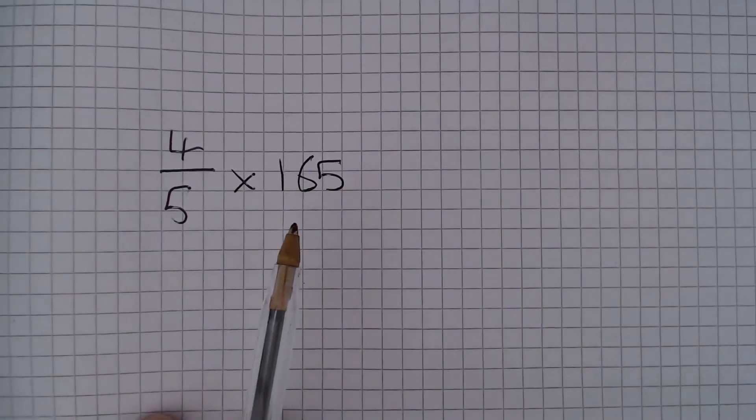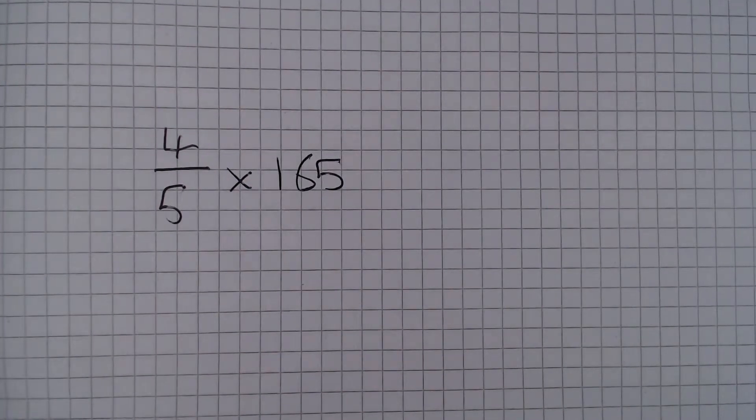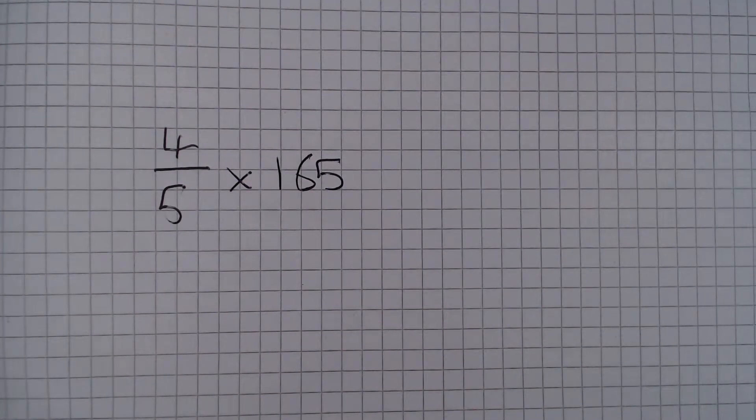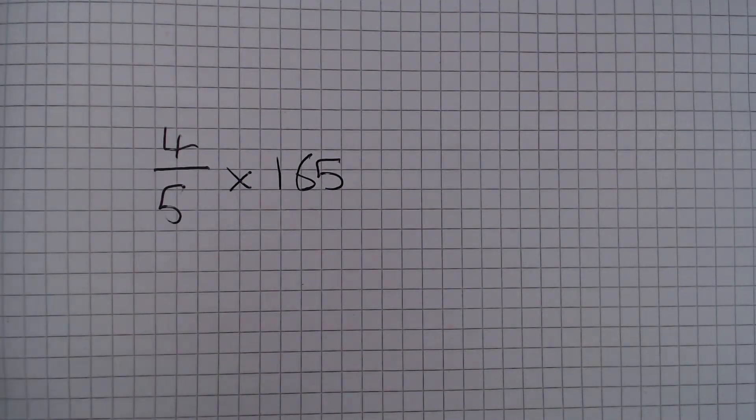So if we multiply this by 2 we get 330, and if we divide it by 10 we get 33.